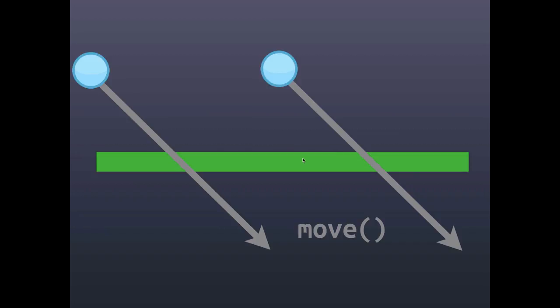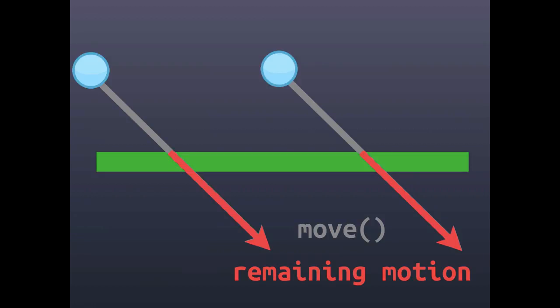When we call the move method on the body, it's actually going to stop when it hits the obstacle and it's going to give us this red vector which represents the remaining motion that it wasn't able to complete.